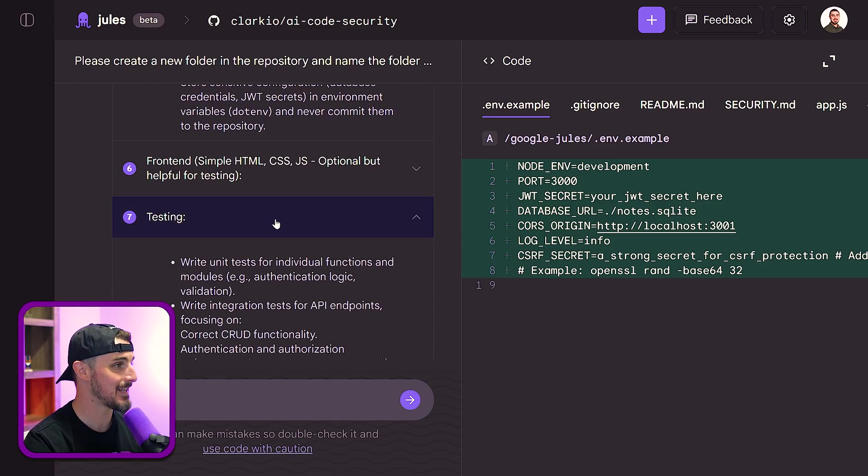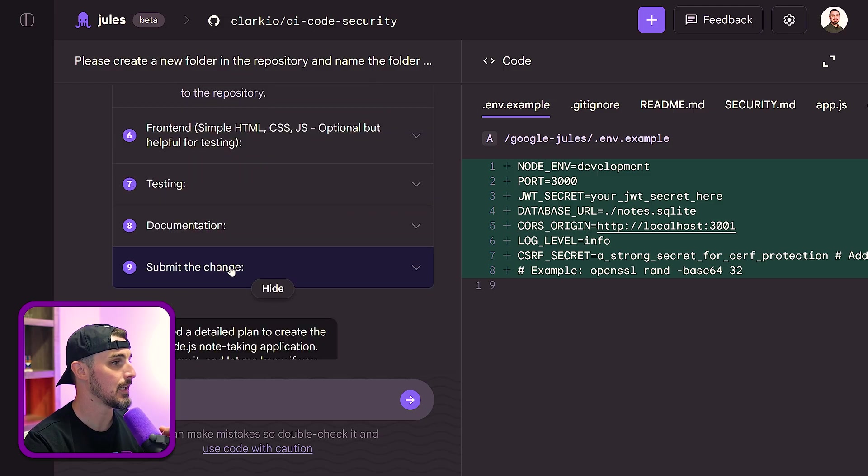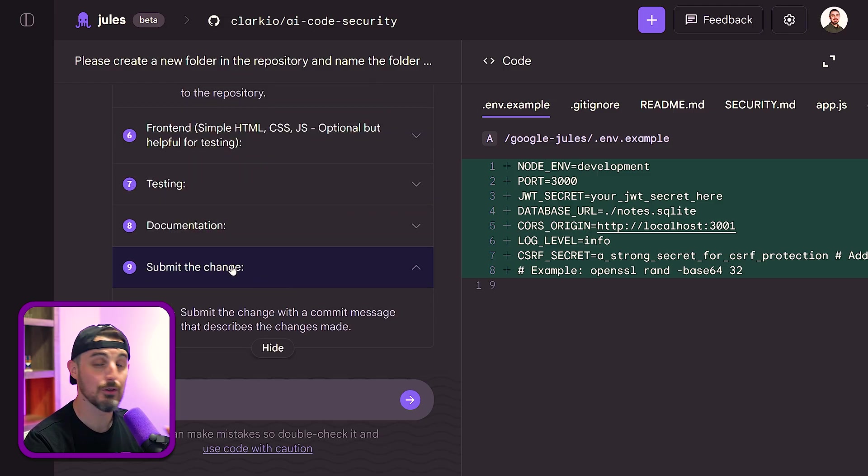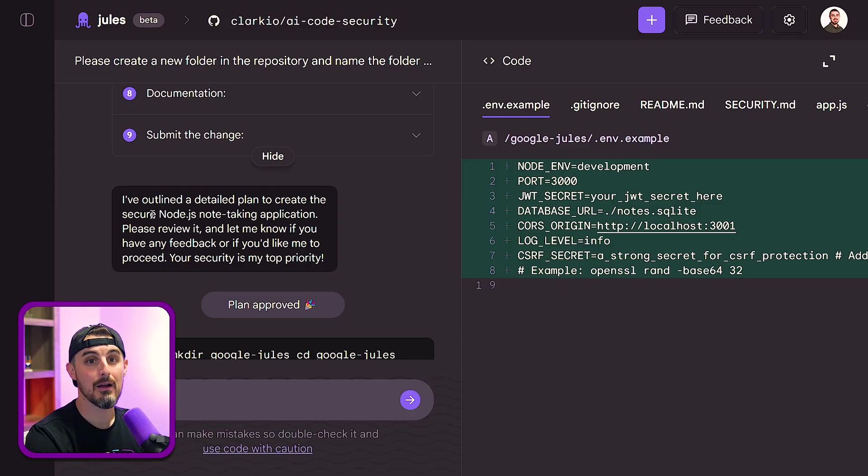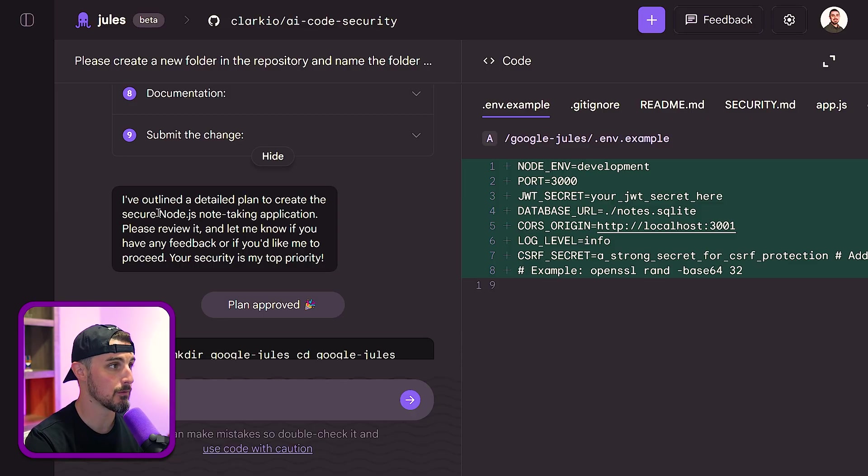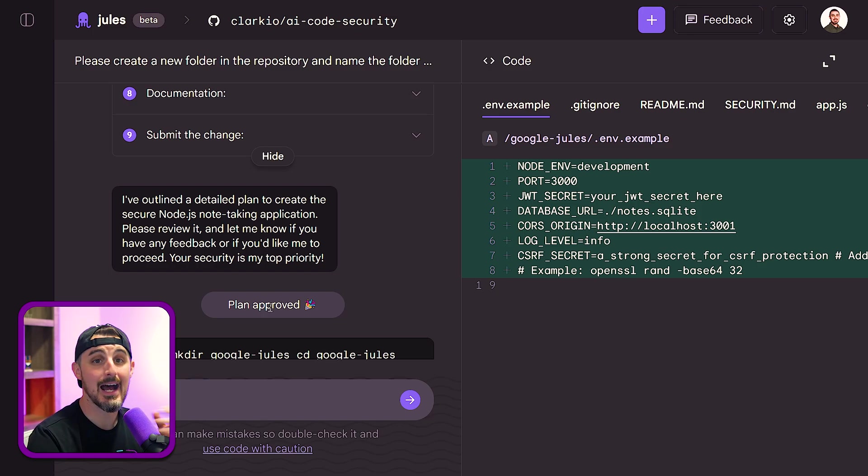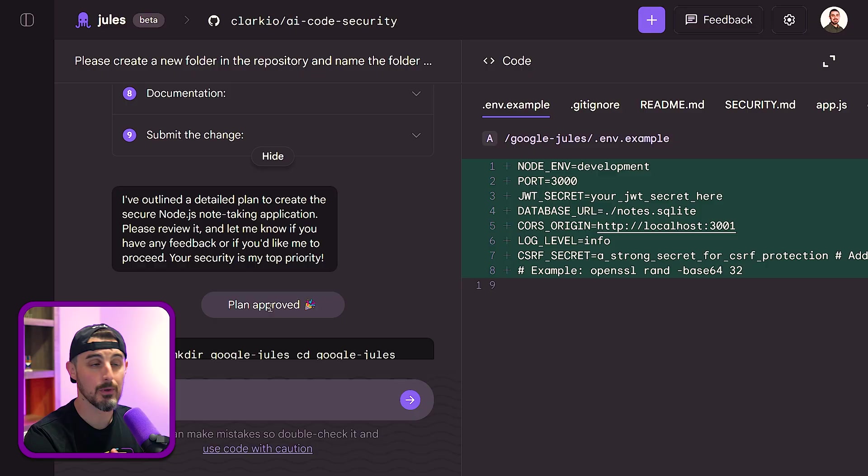In addition to that, it had testing documentation, and then it goes and submits the changes in a commit message that describes the changes that it made. So all of that was it preparing the work that it was going to do for the changes that it needed to make based on the prompt I gave it. So then I had to approve the plan and I said, okay, go ahead, run with it.